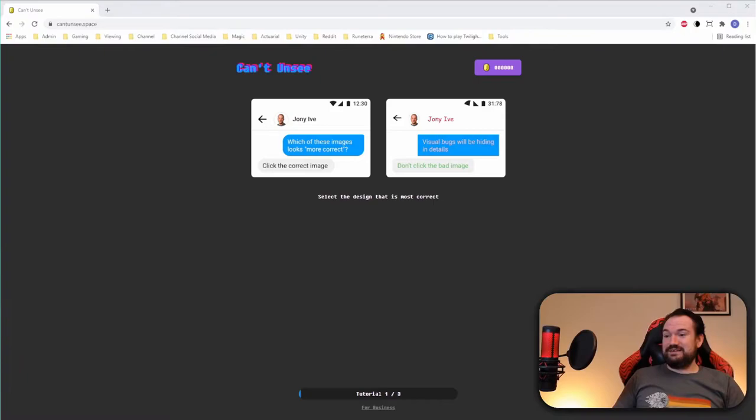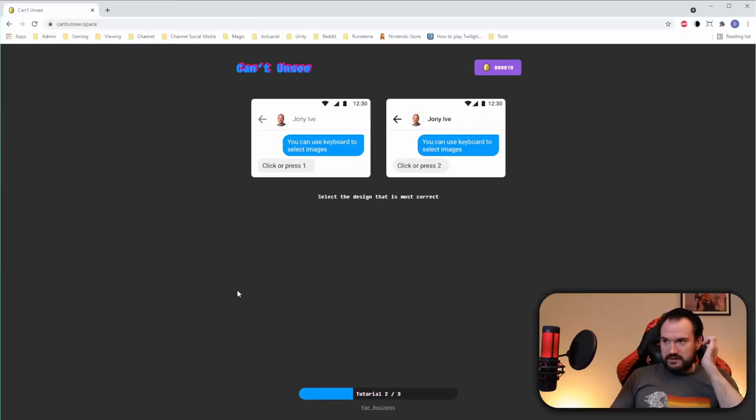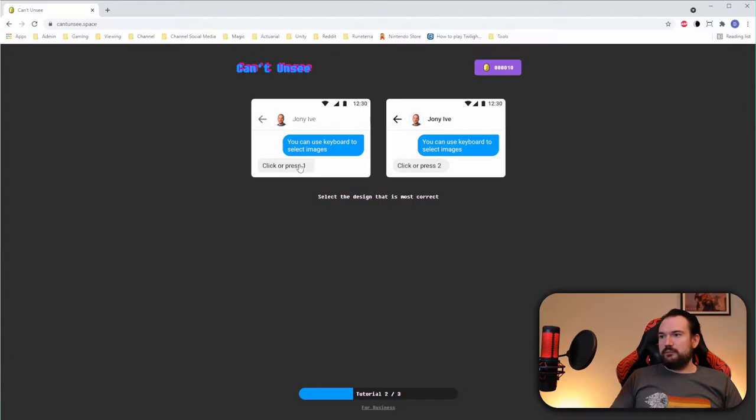We've got the first one here and this is the tutorial section — tutorial one of three at the bottom. Click the image which is correct. Clearly the left-hand image is correct. The fonts are all over the place on this one, the colors are all over the place. So I'm going to go for this one. This one I also saw in Andrea's video. The principal difference here is the font used on the name — this font is a little bit too thin, just makes it a touch harder to read. So I'm going to go for this one.